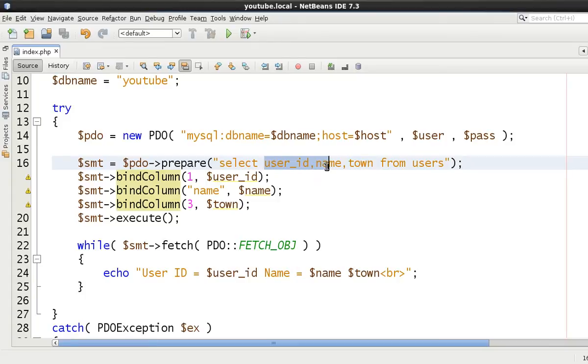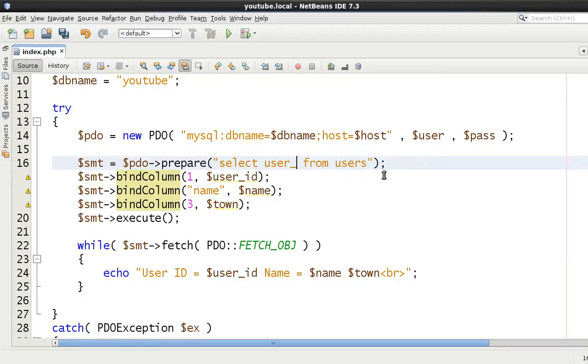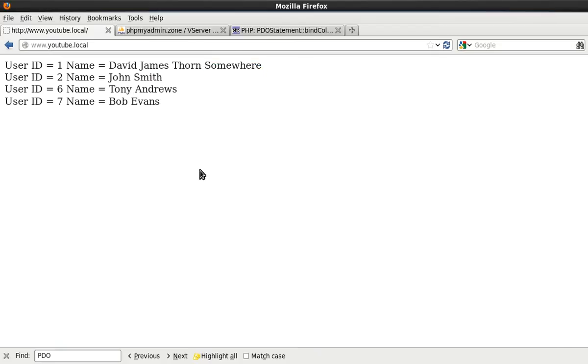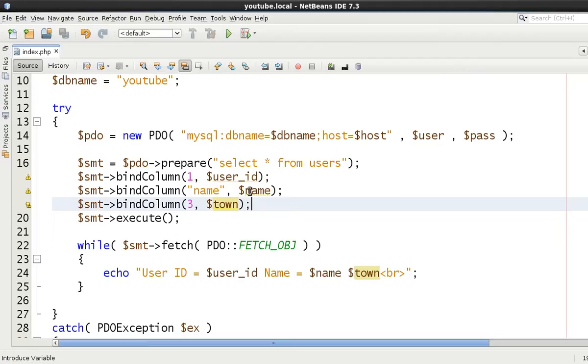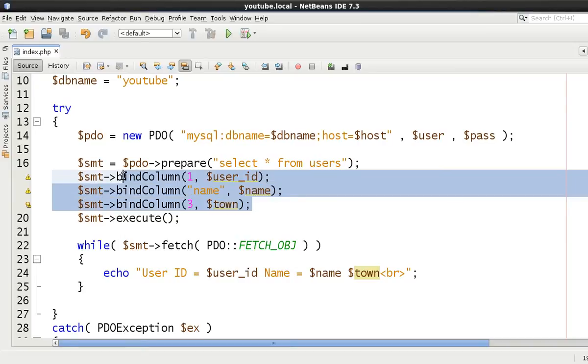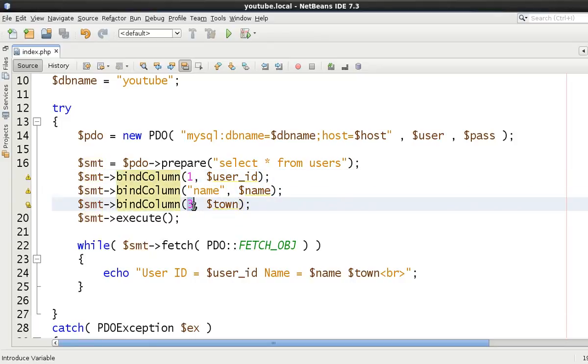Okay now if we then remove all these and say select everything just to show you what happens. All right refresh it and stays the same so as long as you already know what the order of the columns are and you know the names of the columns and you make sure that you declare these things in the correct order as such or with the correct numbers at least.